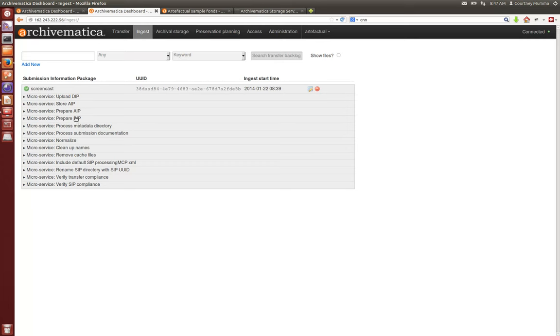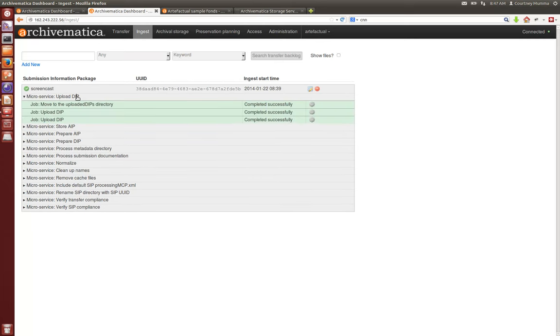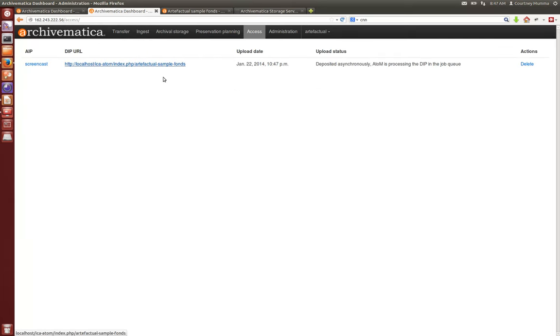Now when we go back to ingest, we'll also see that our upload DIP has completed successfully. If you go into your access tab now, you'll see the AIP name again, its associated DIP URL, when we uploaded it, and its status, and also the ability to delete.